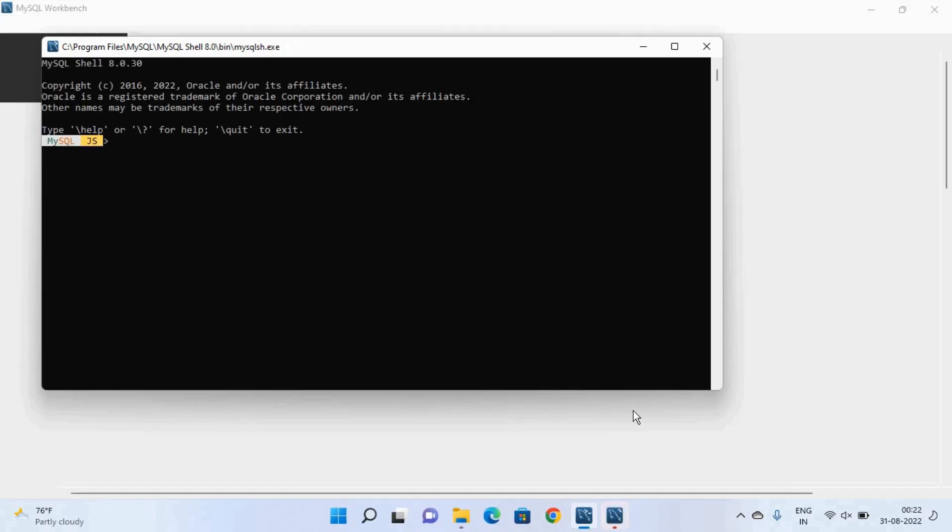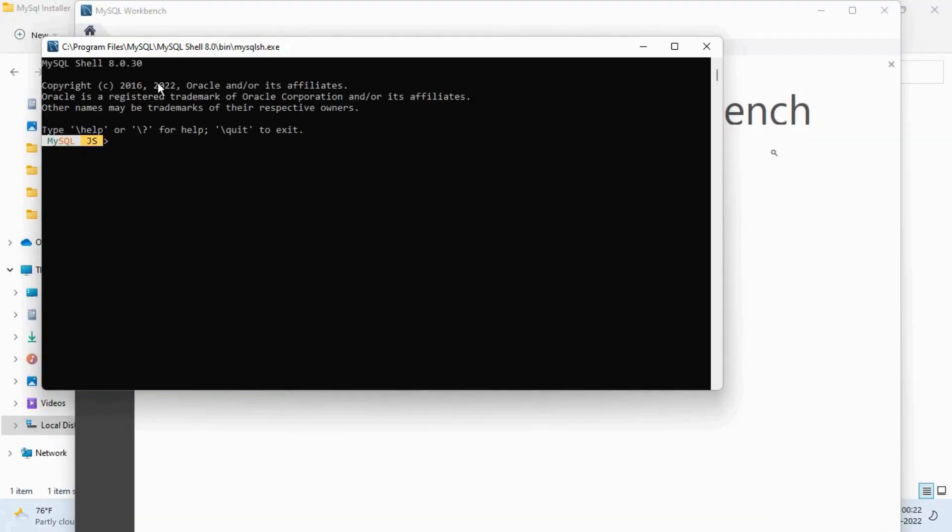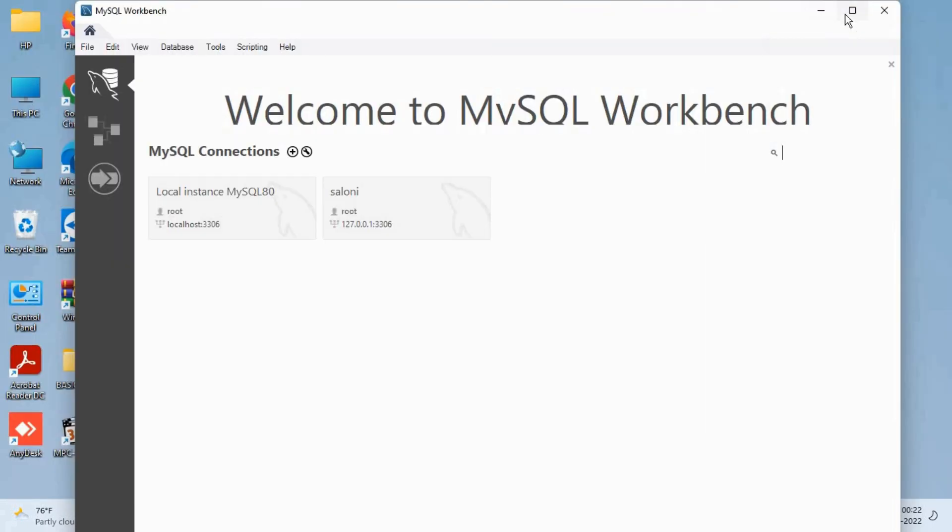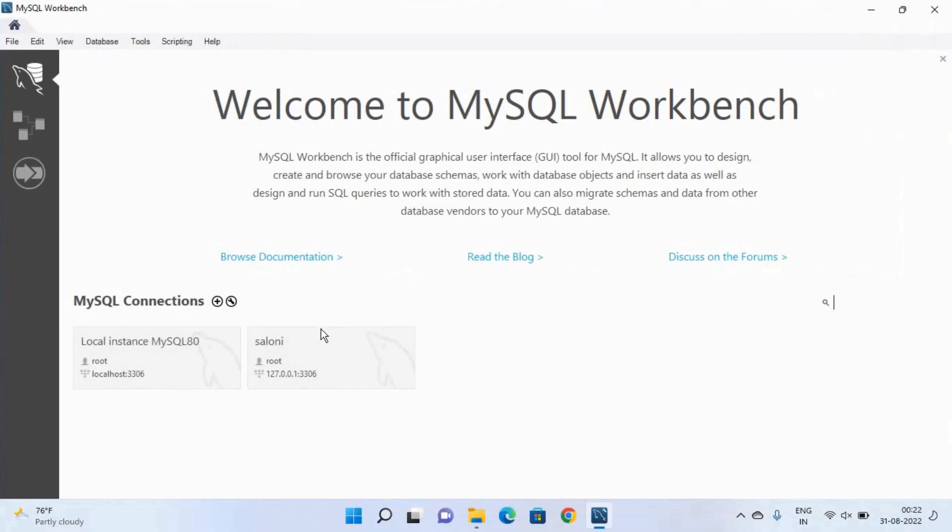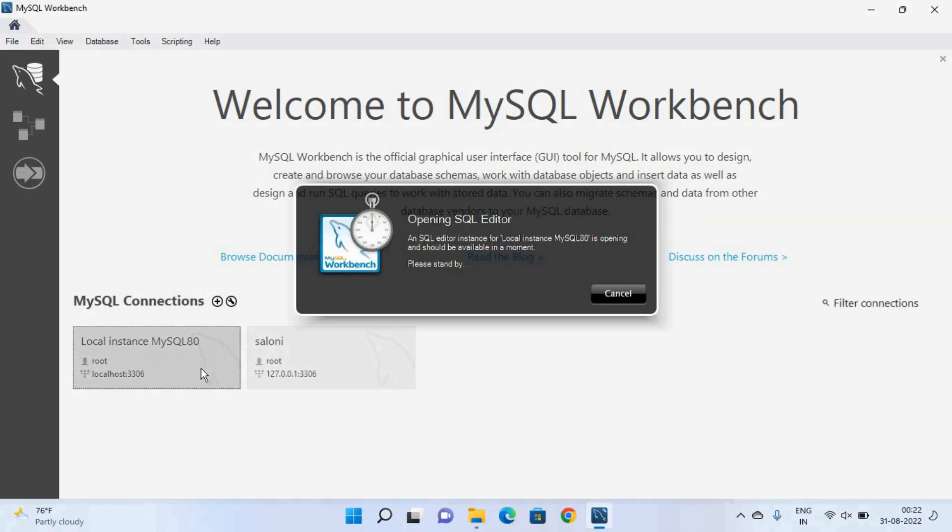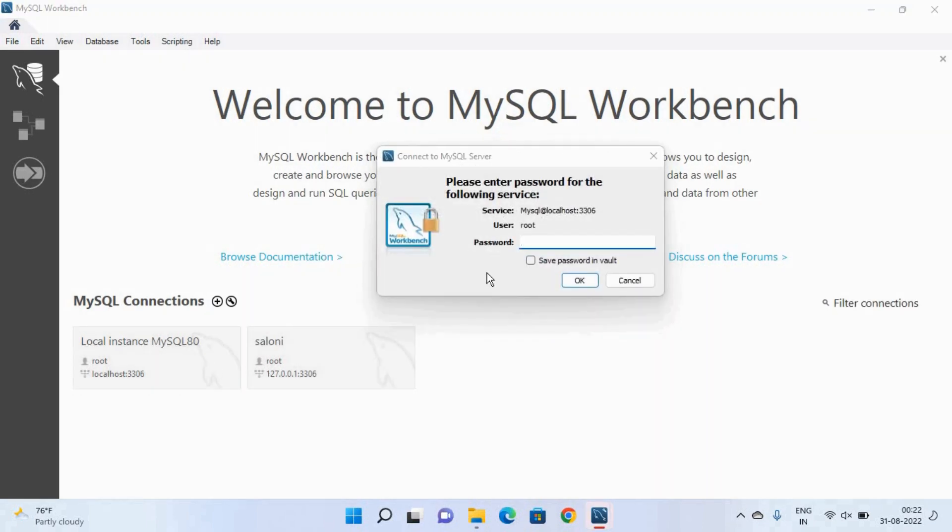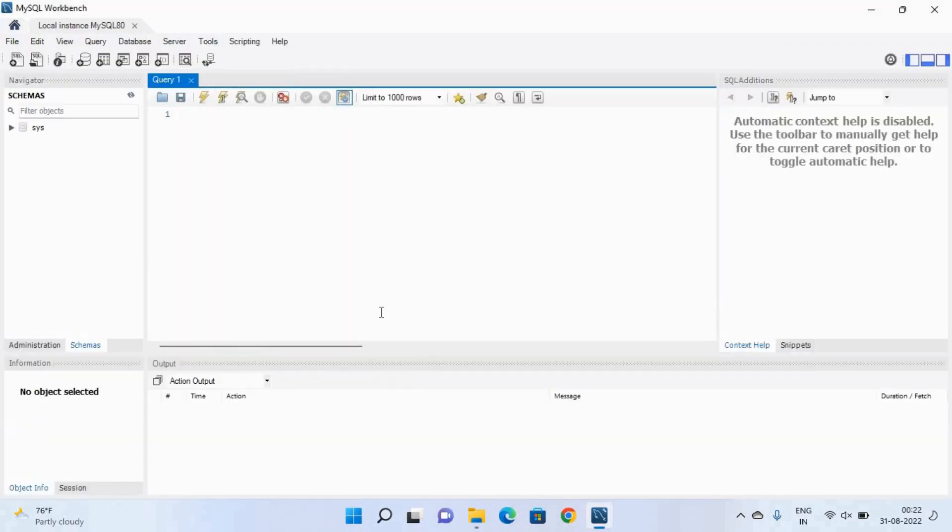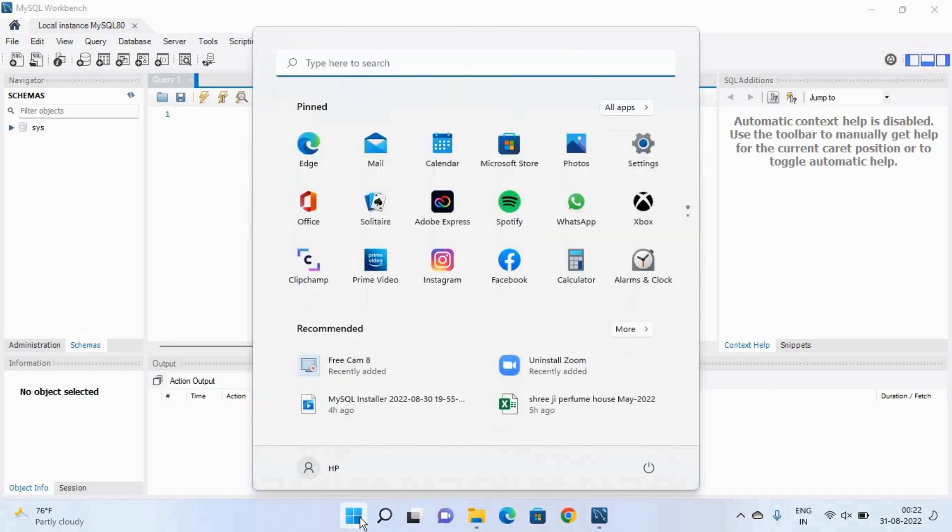And this is the MySQL shell. And this is our MySQL workbench. So here select this local instance and type your password. So this is our MySQL workbench and we will discuss it in detail in the upcoming videos. Now we will open MySQL command line.